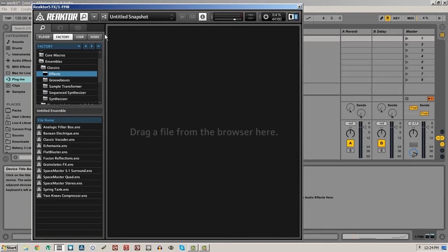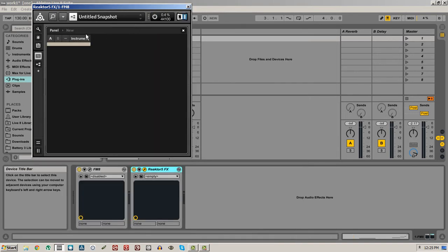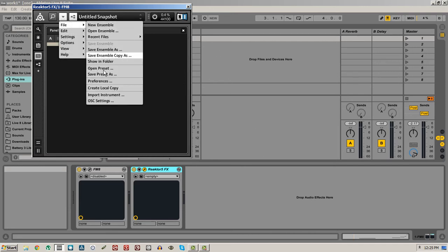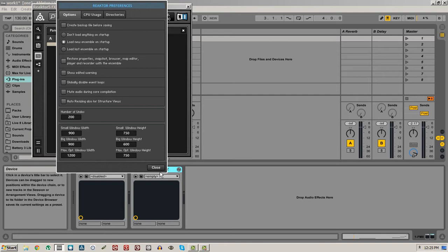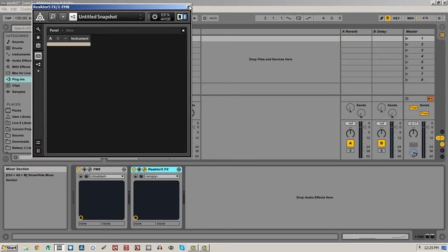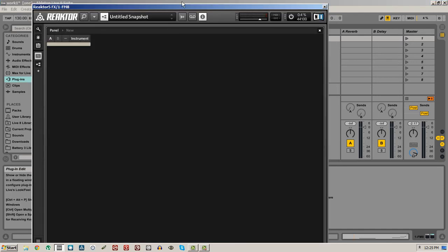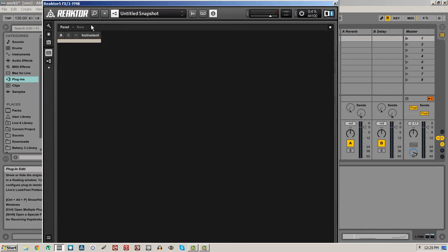Once inside Reactor, we want to use the File New Ensemble command. Obnoxiously, Reactor kind of shrinks down real small when you do this. You can fix this by going into File and into the Preferences. There are boxes here that give you the minimum and maximum sizes of the Reactor window when you're using it inside of a DAW. To get those to load properly, you have to close and then open Reactor again.